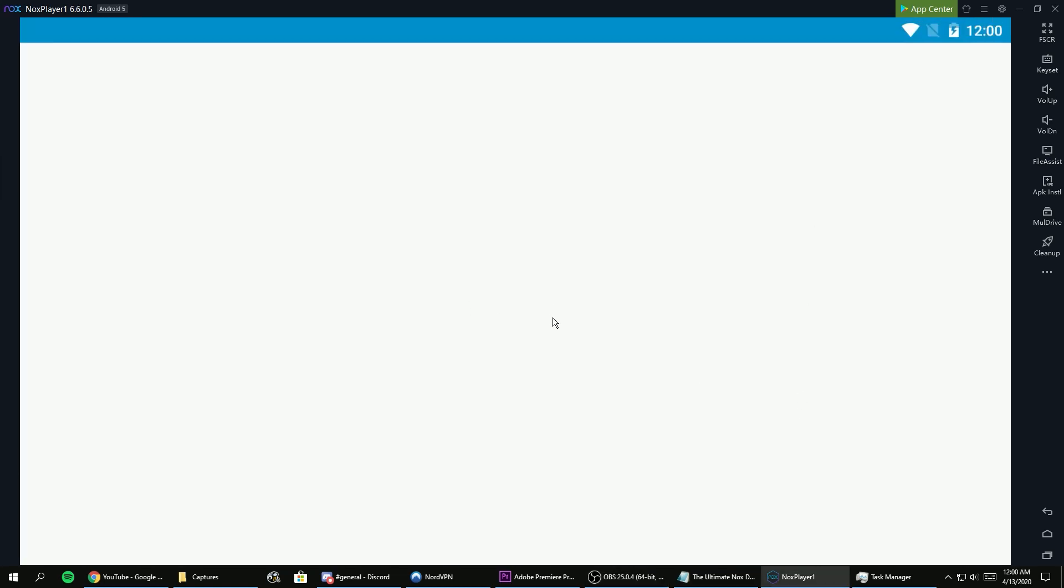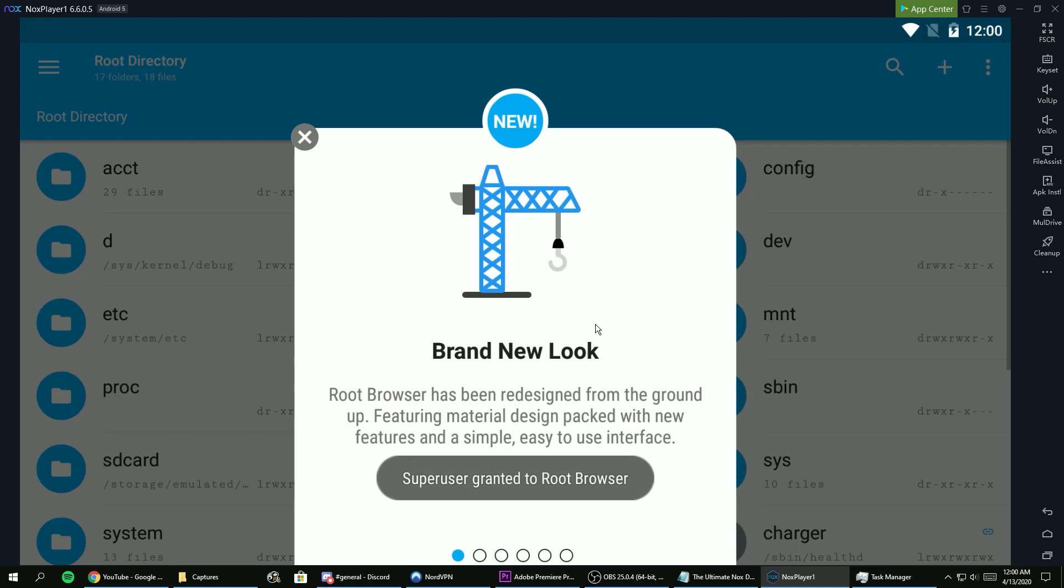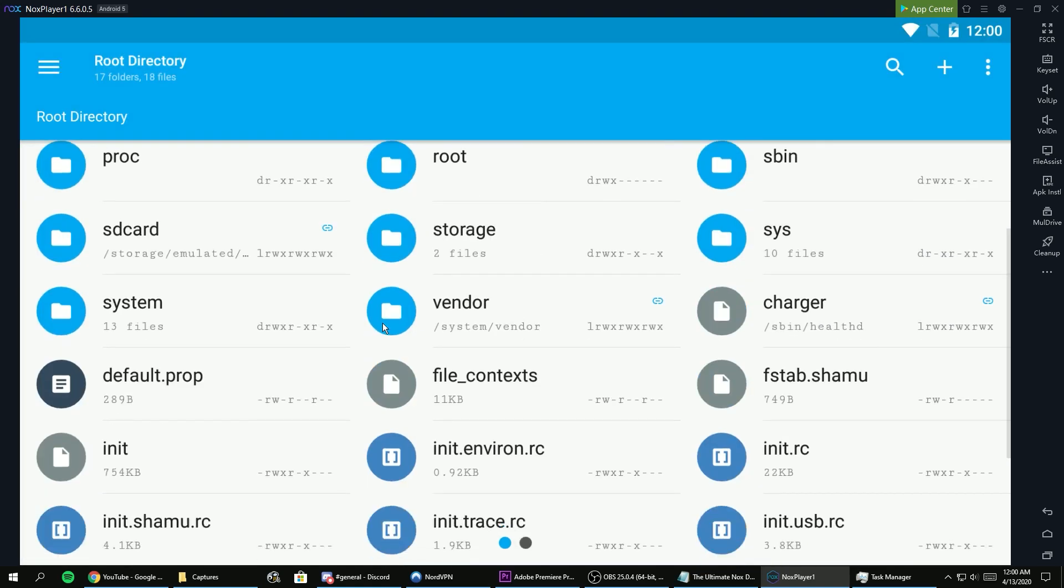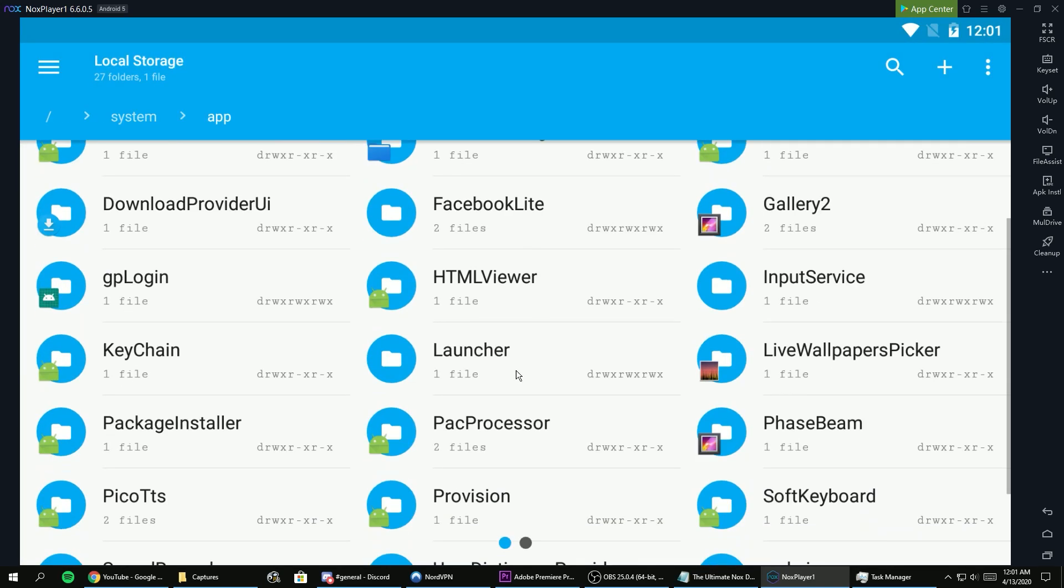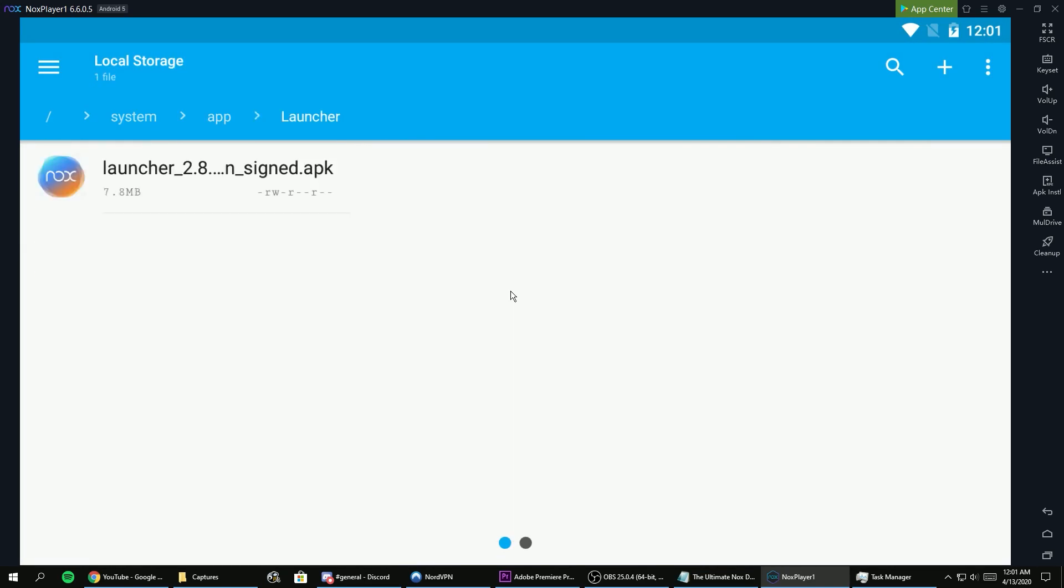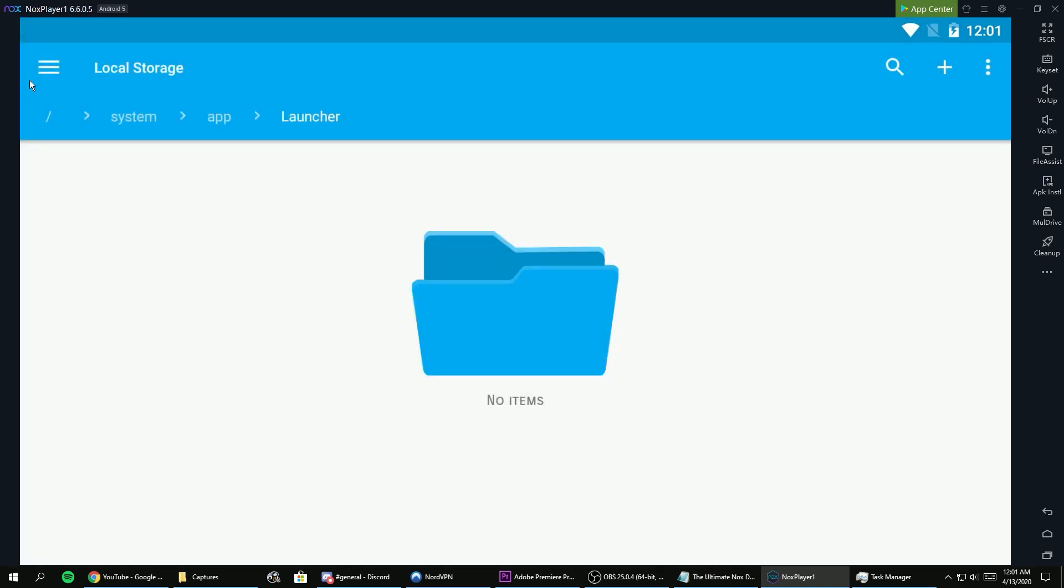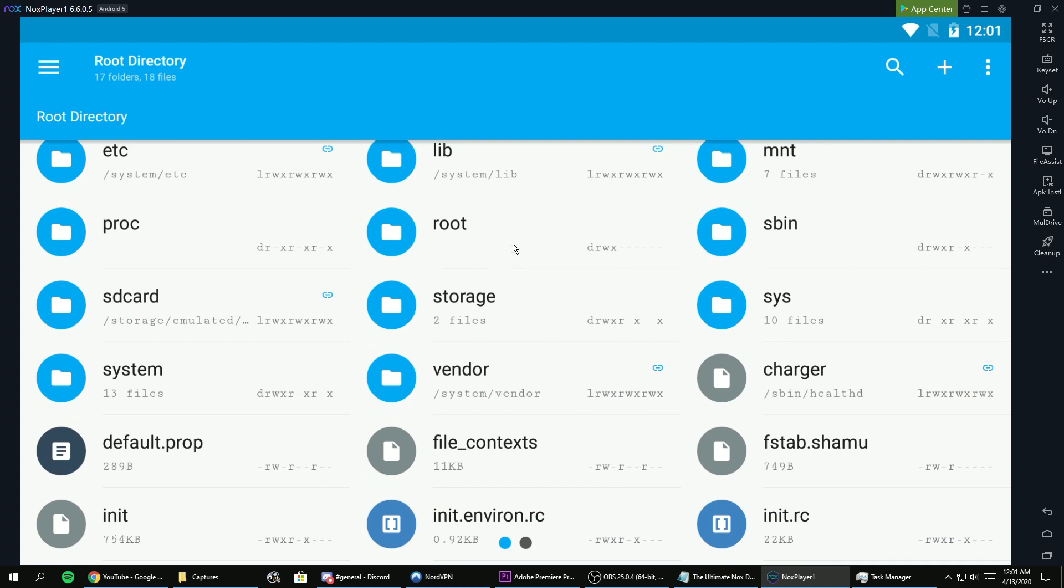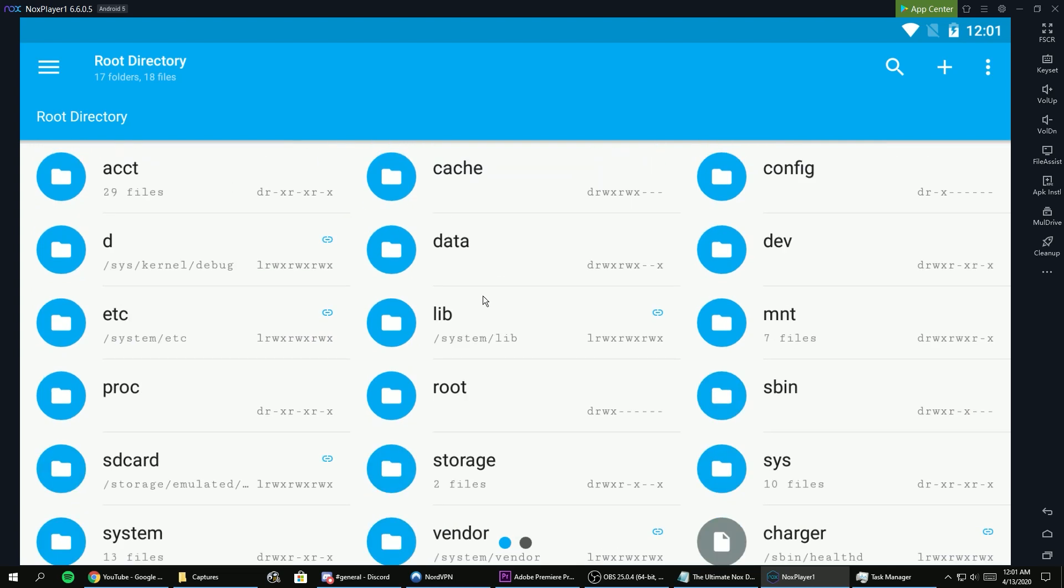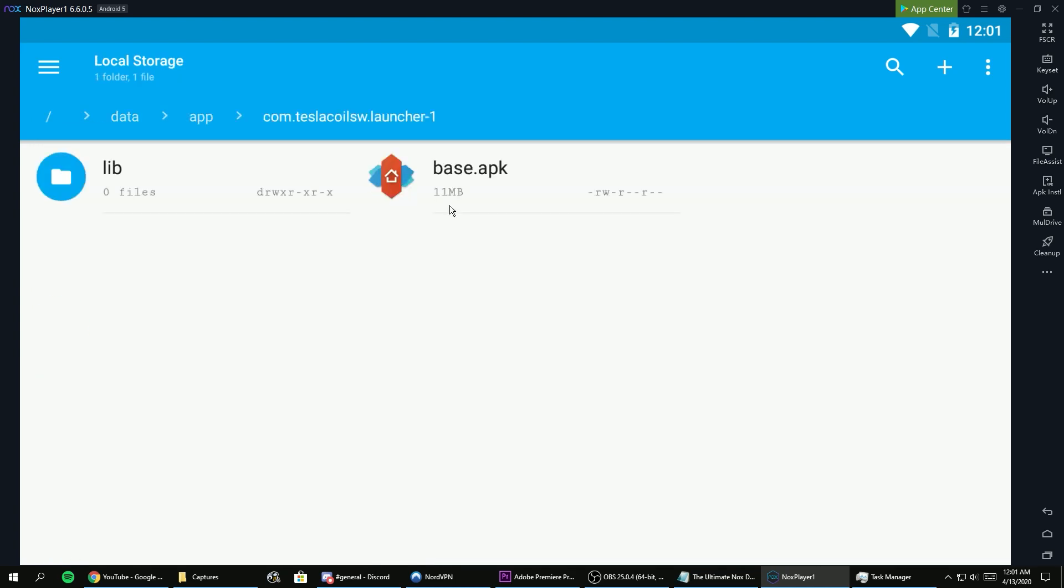Now open the Root Explorer and grant it super user access. Go to the root directory and go to system app and look for the folder named launcher. This is where the crappy Nox launcher is at. Delete it and go back to the root directory and go to data app and look for the folder with your launcher icon.